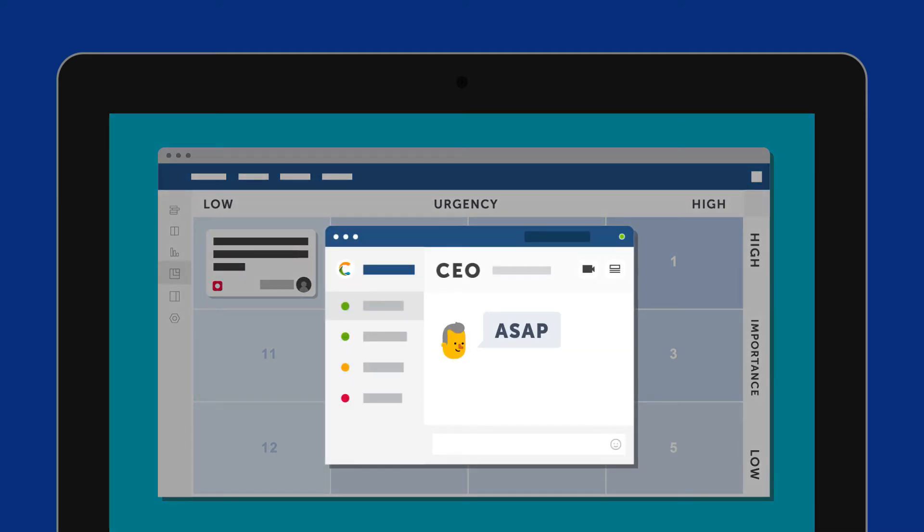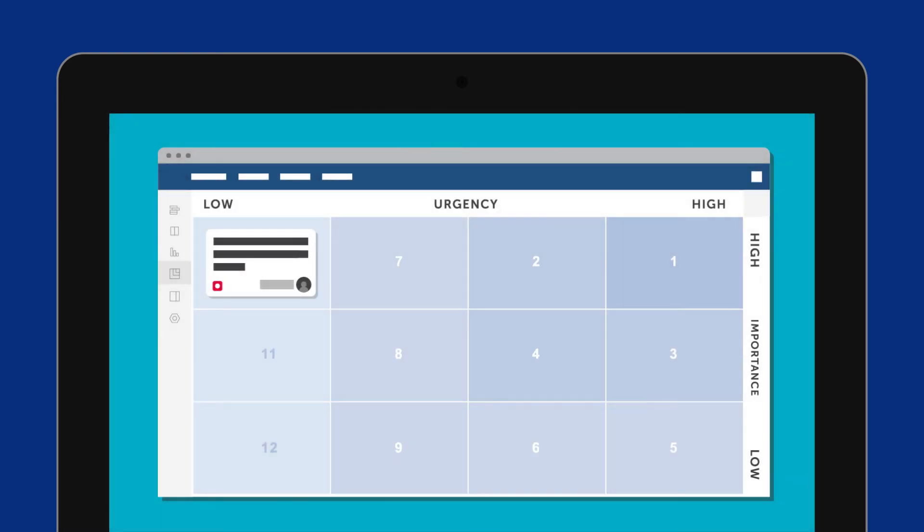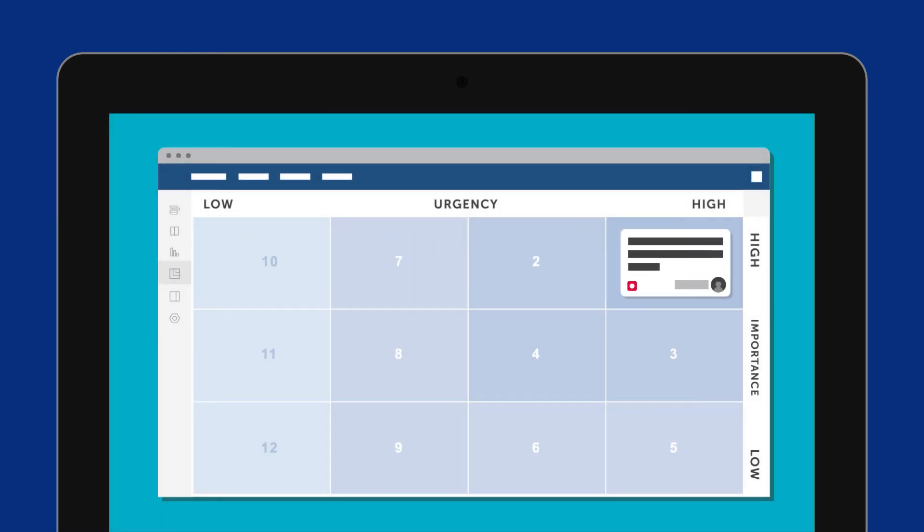Uh-oh, did the CEO just tell you to resolve that issue ASAP? Better move the issue to the right to show that it has become a higher priority.